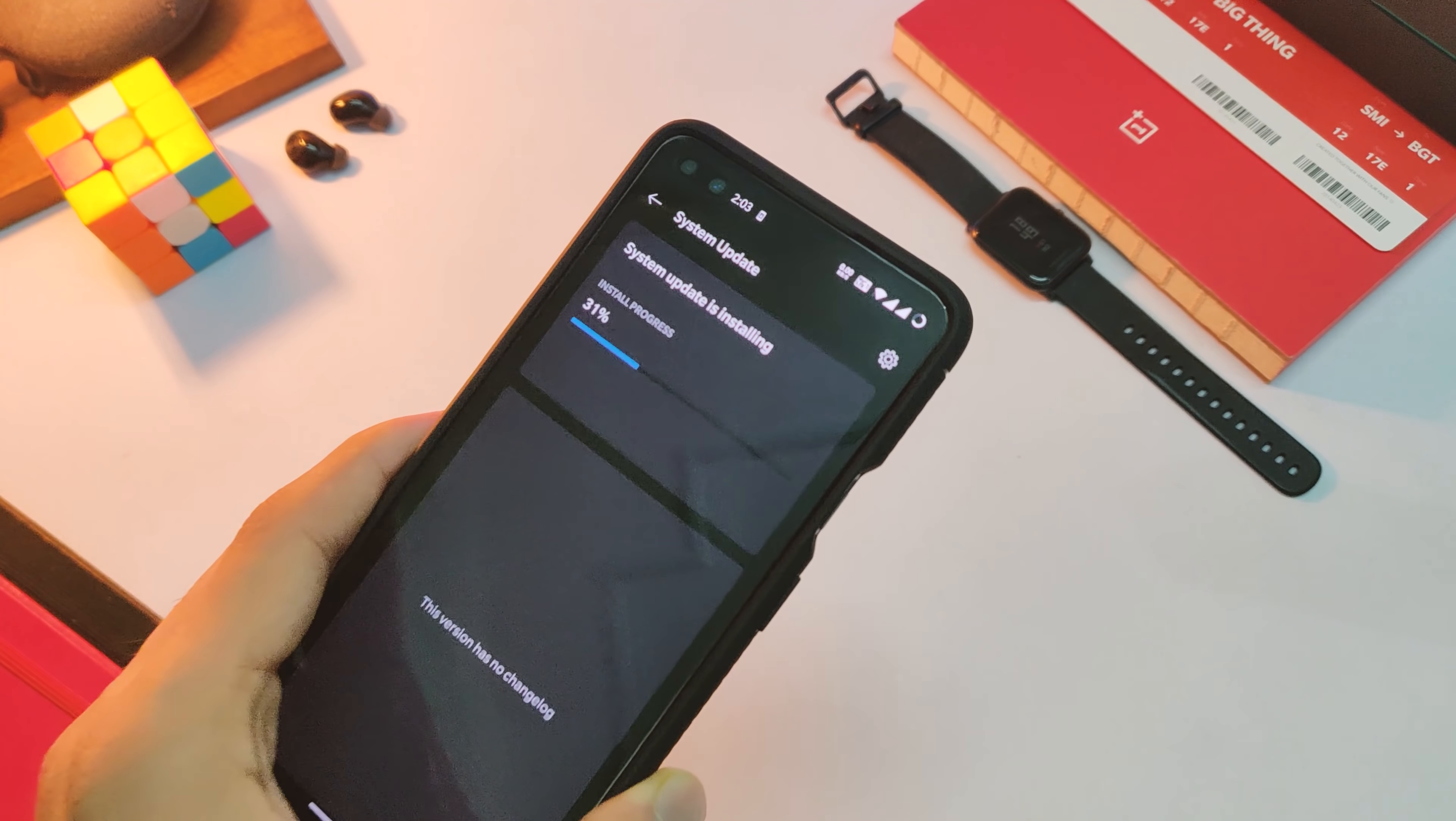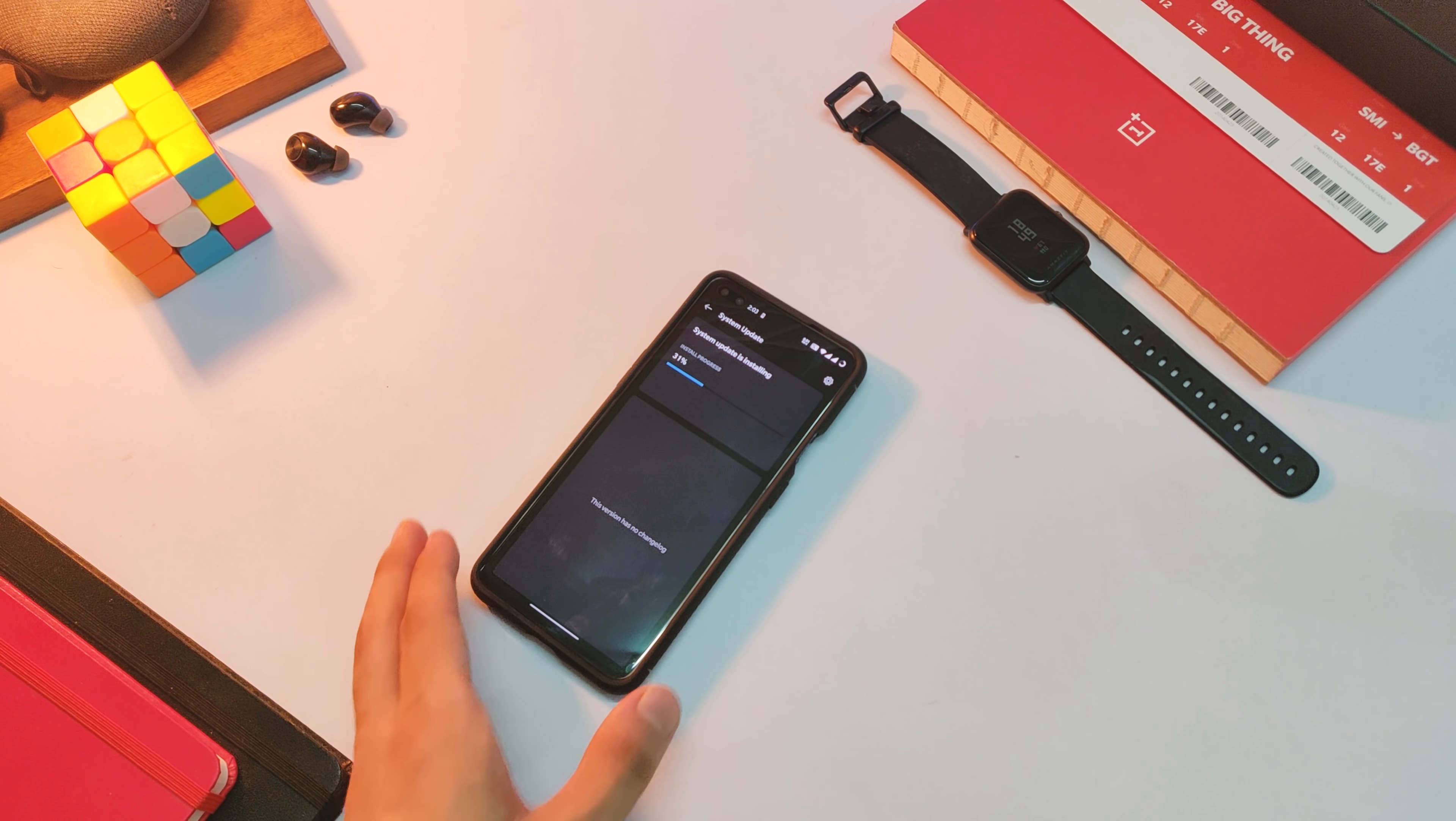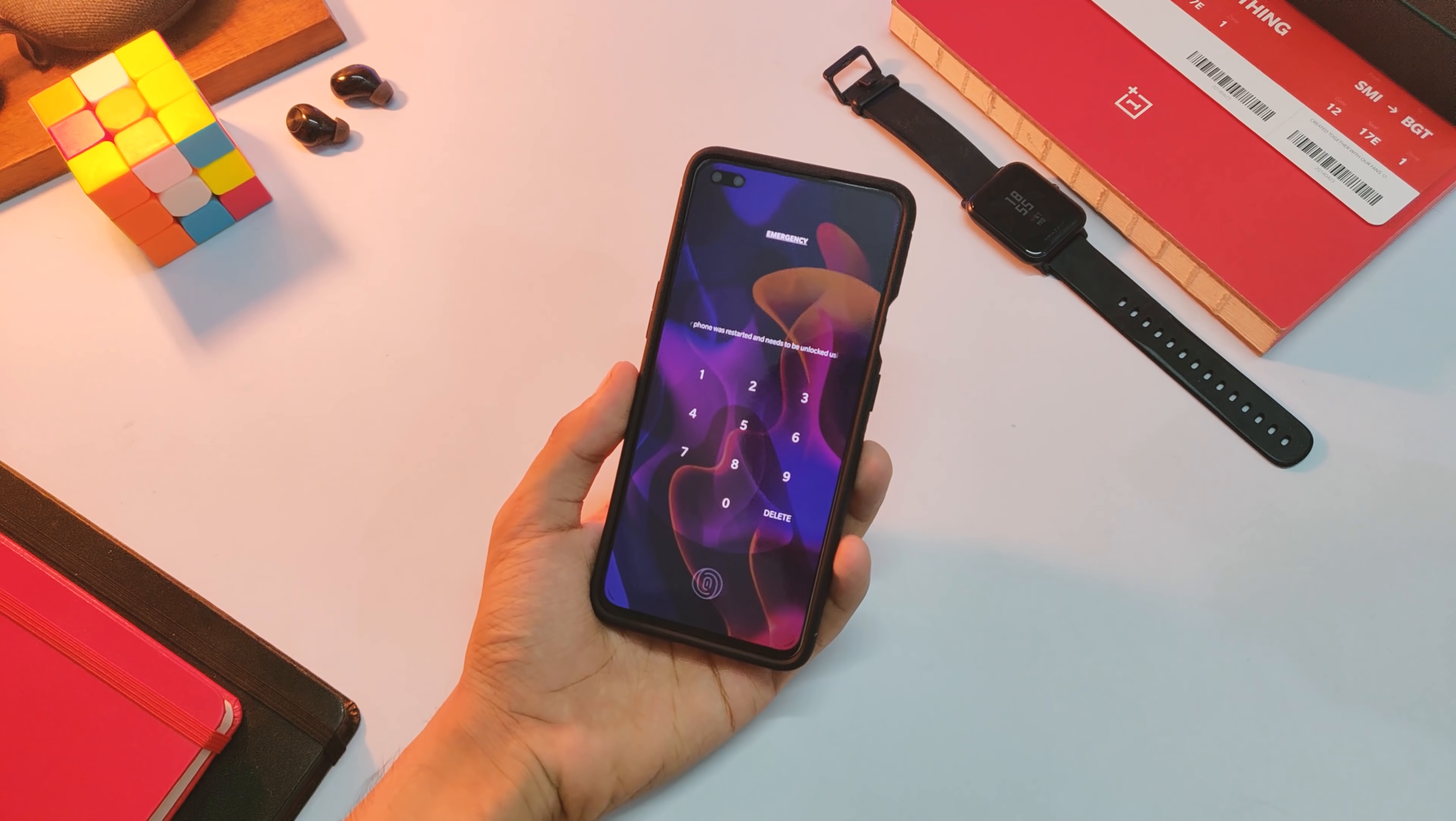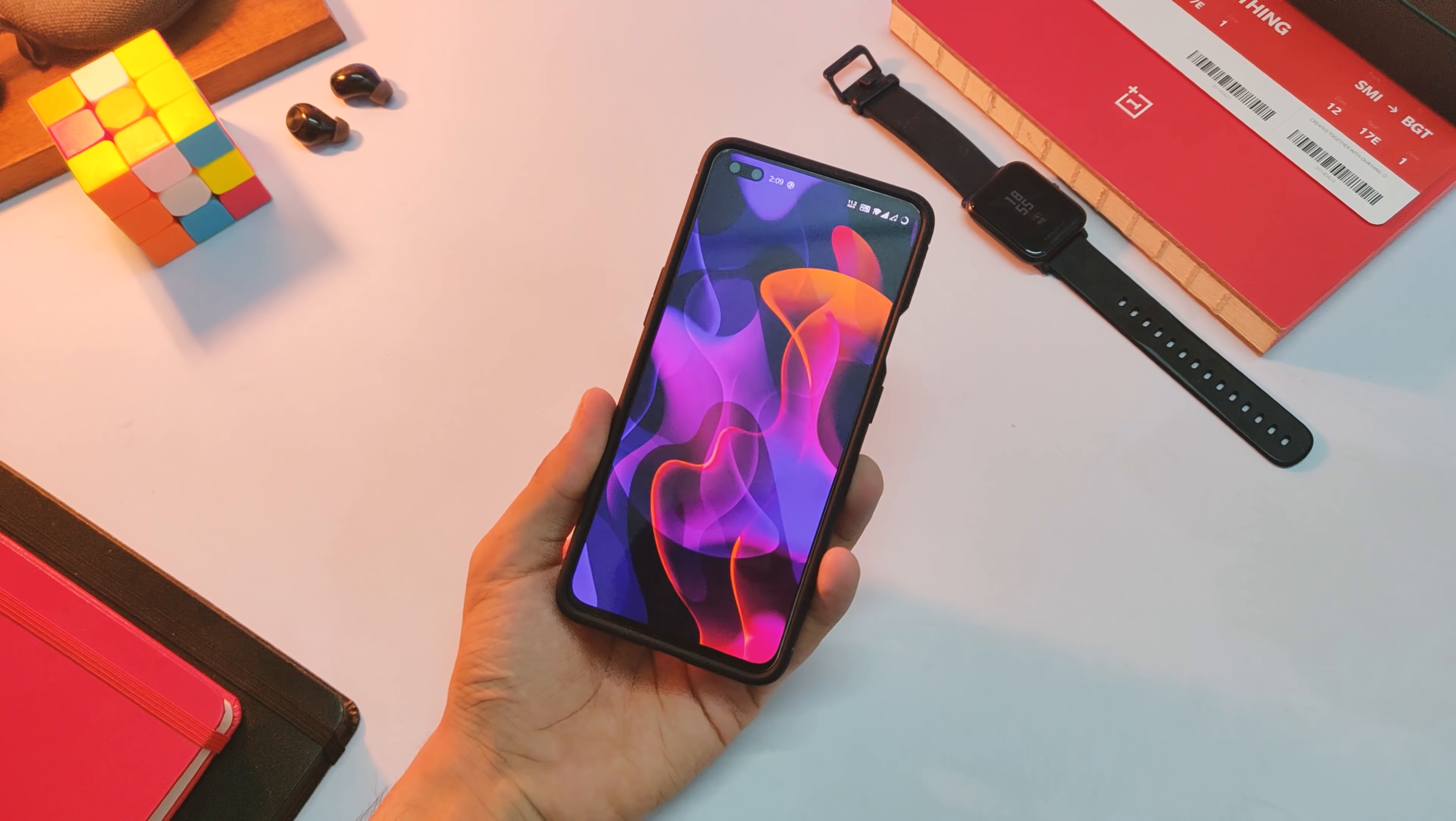That is why even OnePlus rolls out these updates slowly to everyone, so that in case of any errors, less devices will be affected this way. Anyways, just let it install and then hit the reboot button. So there you go, you have finally booted to the latest OxygenOS 10.5.8 update on your OnePlus Nord.